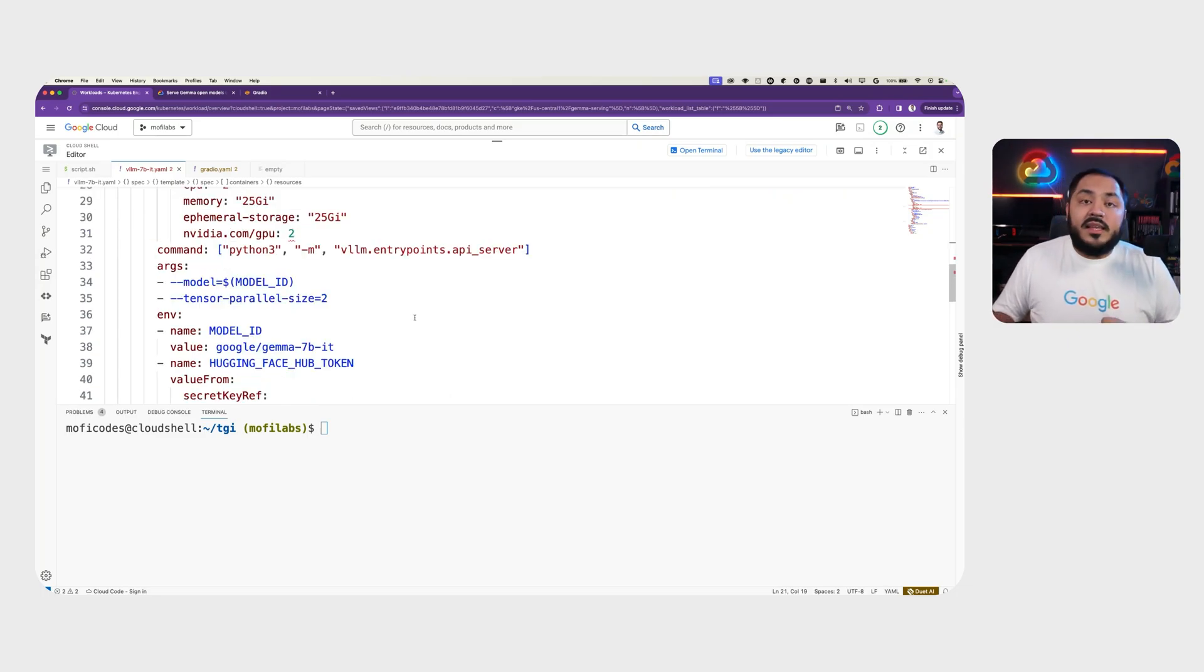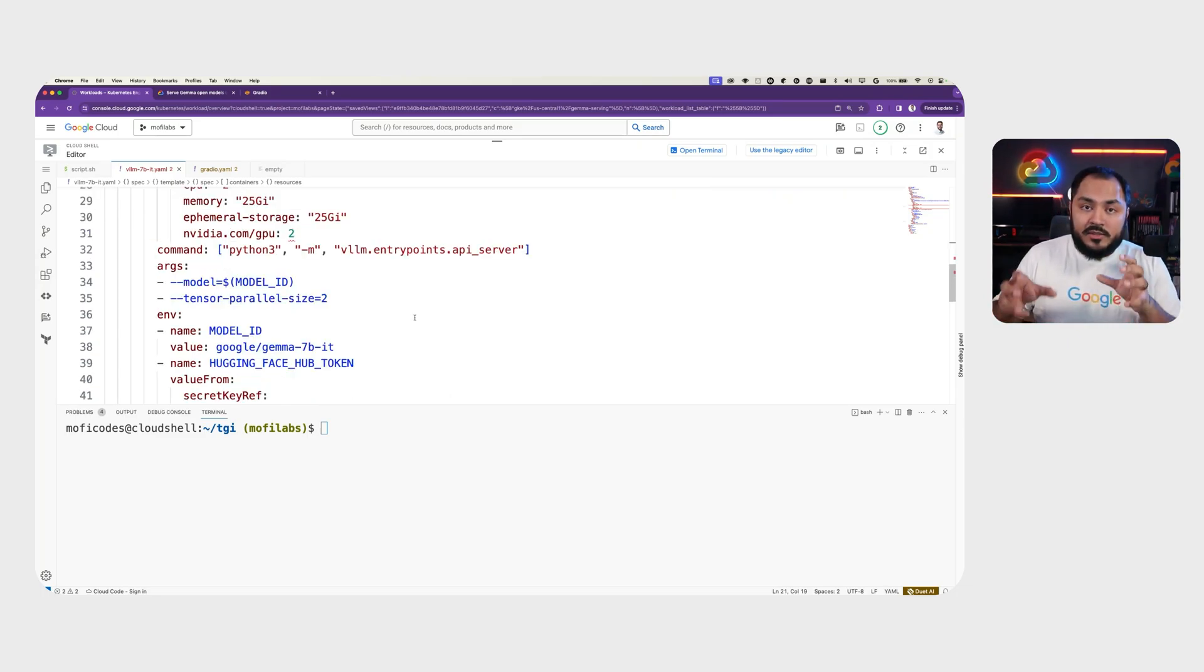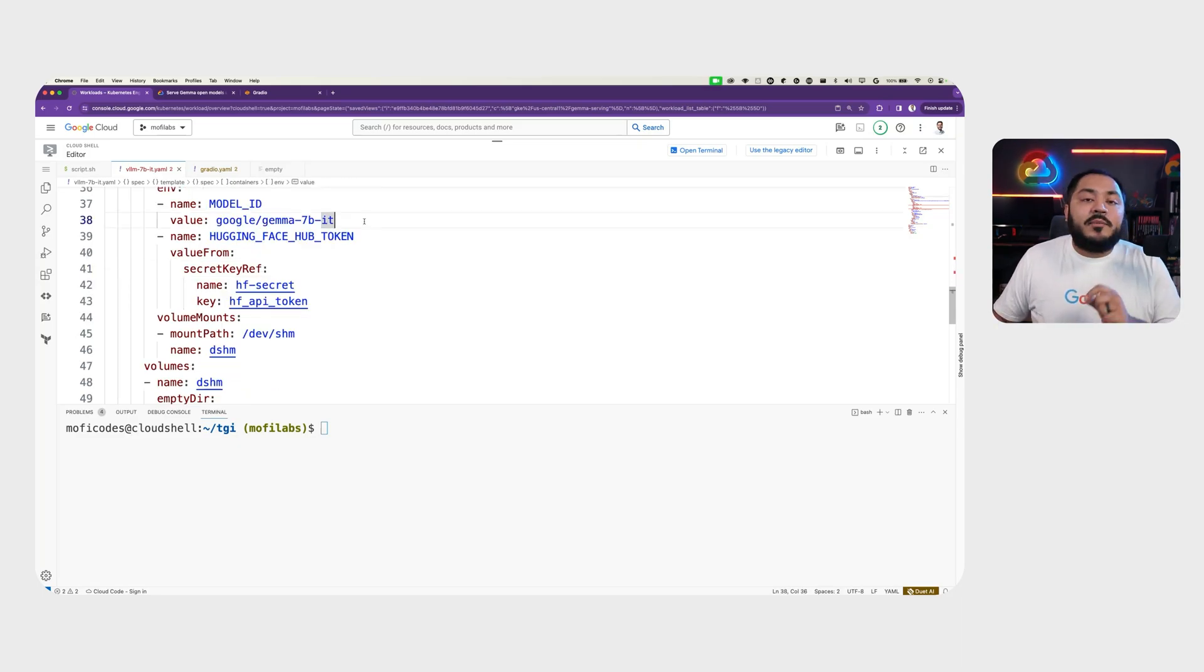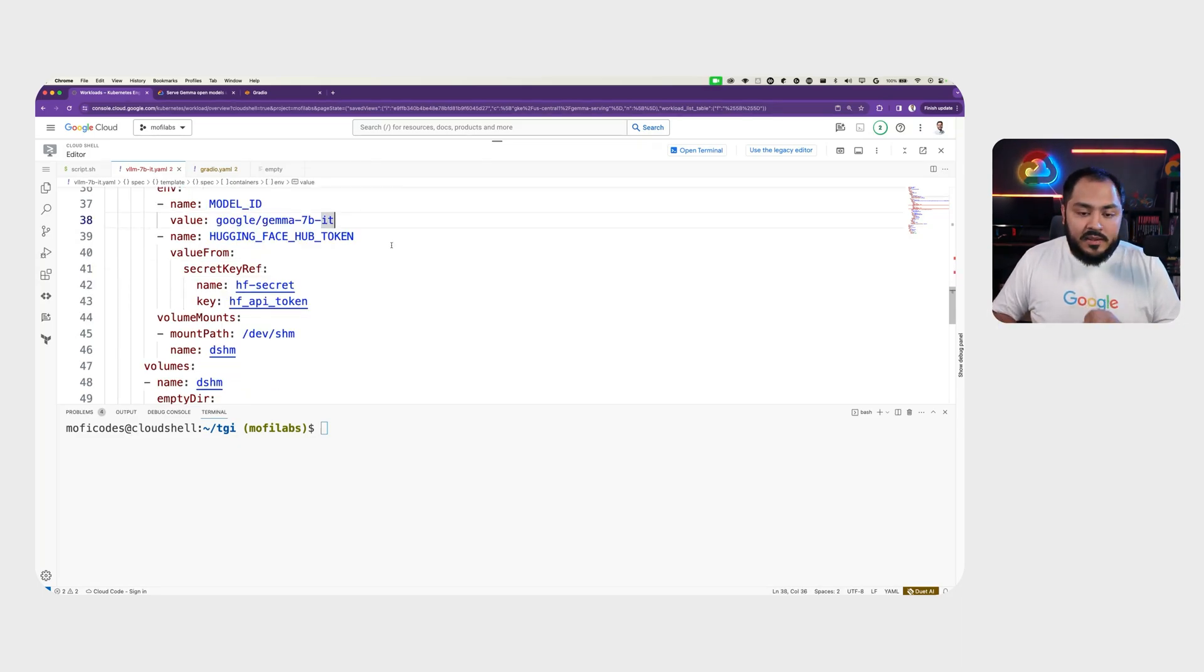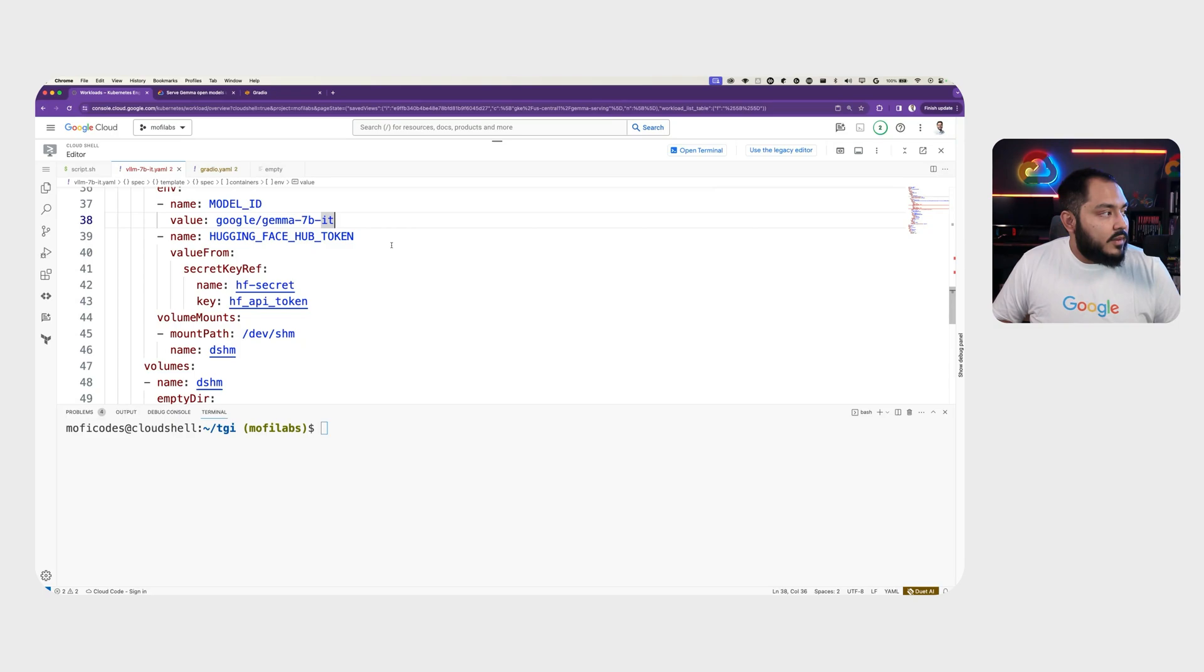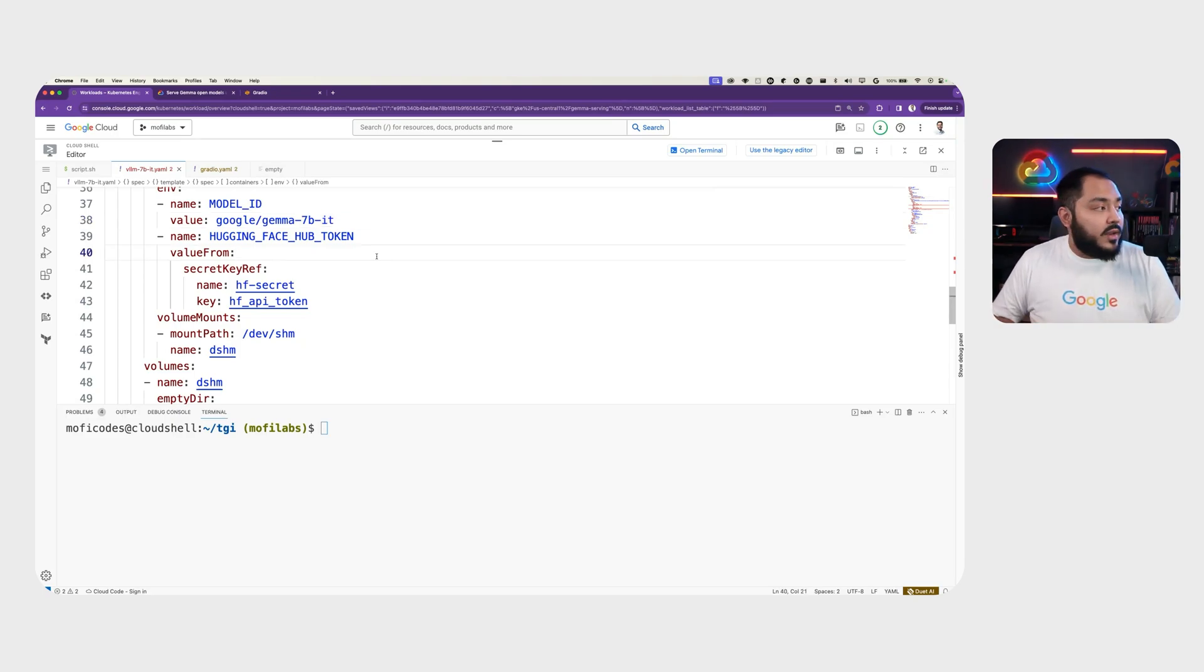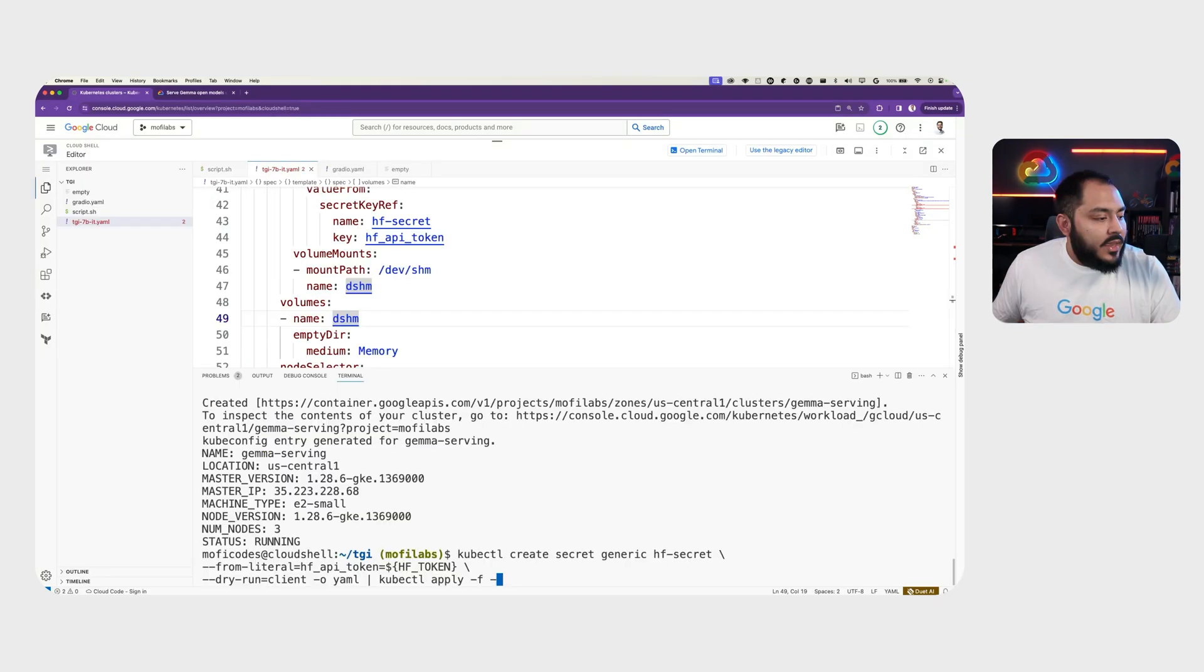Here, we set Tensor Parallel size to two to distribute the model across the two GPUs. We set the model ID to Google slash Gemma 7 billion instruction-tune model, and we set Hugging Face hub token, which we'll set to HF Secret, which we'll create now.